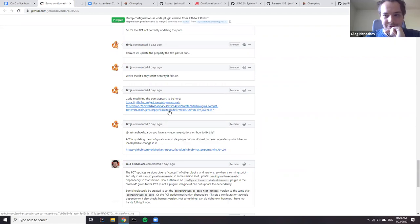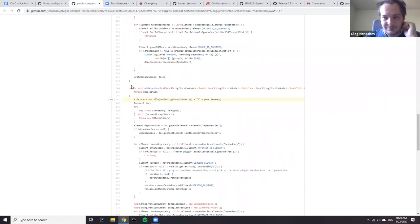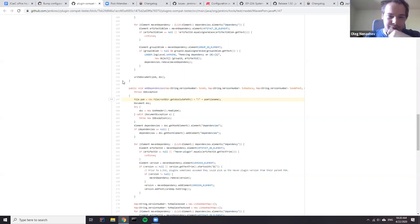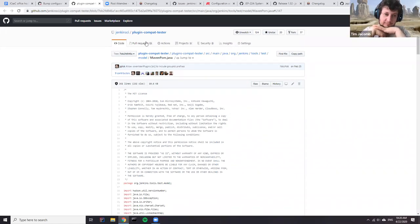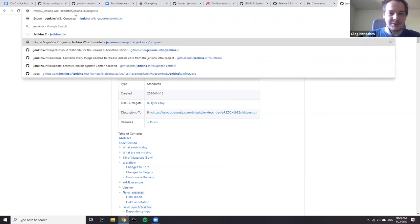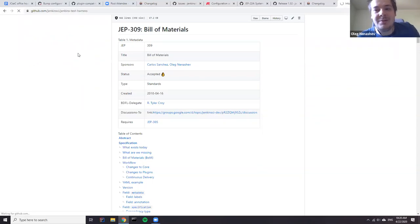The current blocker is that in script security, they have configurations code and configurations code test harness as dependencies. PCT is only updating the configurations code dependency and not the test harness one. The test harness is trying to load old snake YAML code, causing a conflict. The fix needed is to update PCT to also overwrite the Jenkins test harness. However, the recent update of Jenkins test harness also includes an upgrade of HTML Unit, so updating it may cause binary incompatible changes.